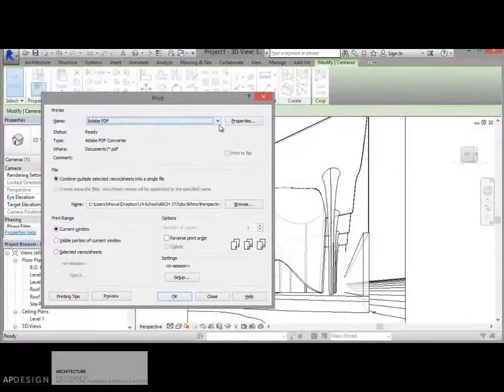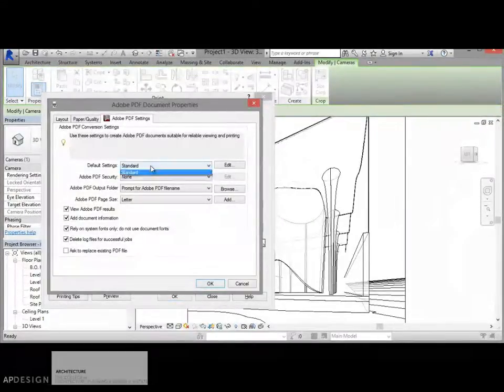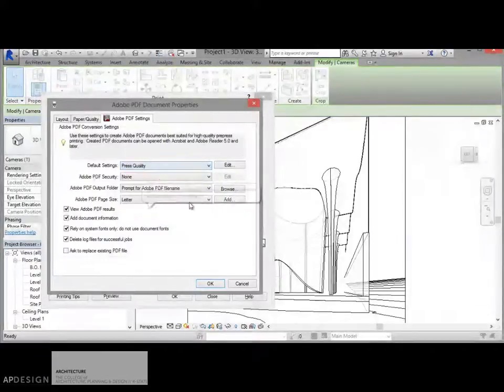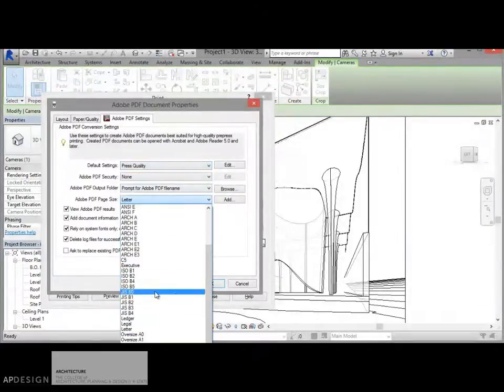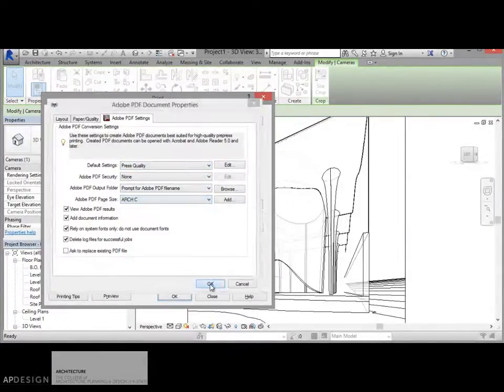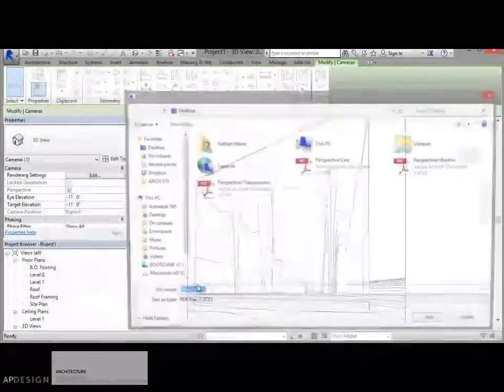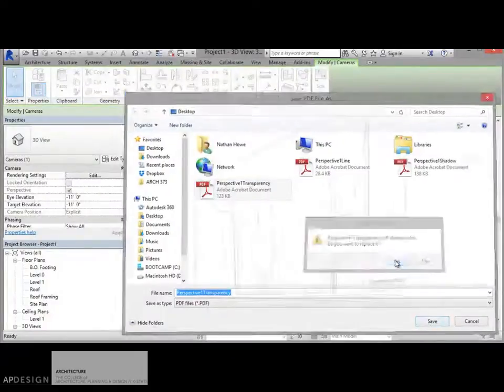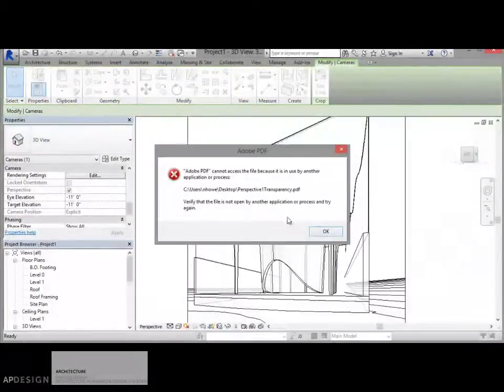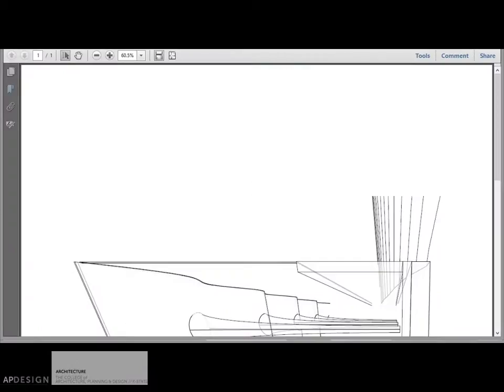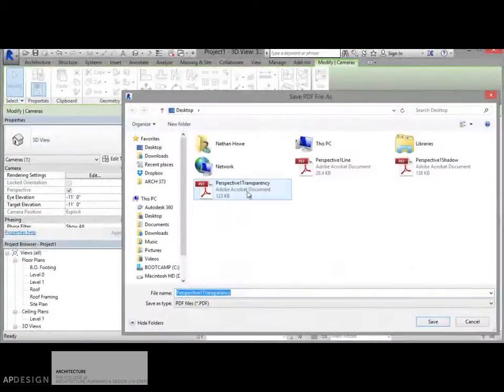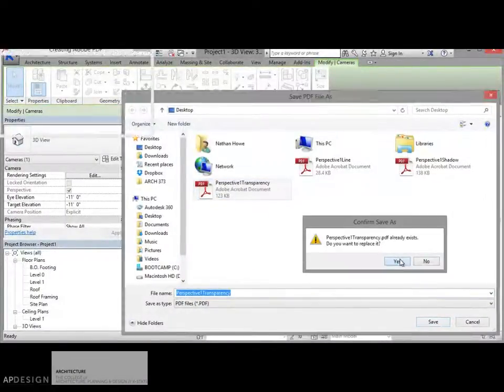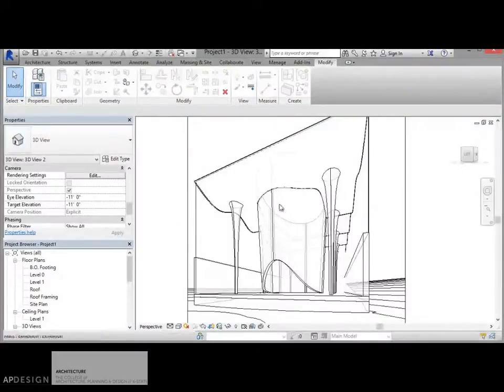Do a PDF. Let's just check my settings again. Ah, it went back. Press quality is better. Arch C is better. Okay. And I think everything else looks good. Again, I'll call that my transparency. It can't because I've got it open somewhere else. Okay, close that. Try it again. All right, so now it's created that.